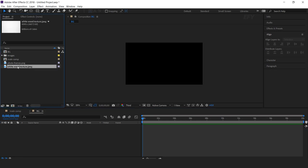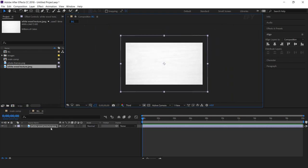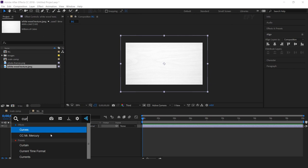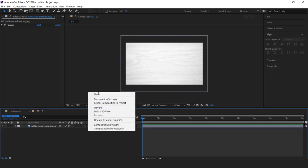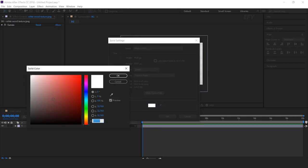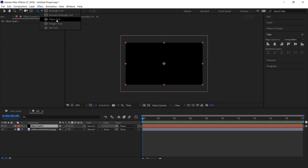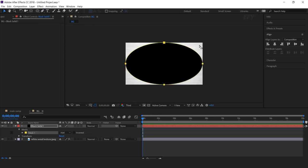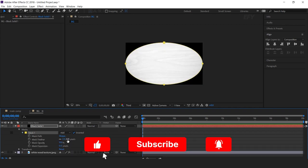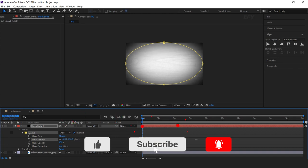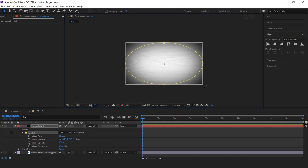Drag a texture image into the timeline and resize it according to the composition. Then apply a Curves effect and make your curves like this. Now create a new solid layer and change the color to black. Select the Ellipse tool and double-click on the ellipse to make a perfect ellipse. Check Mask Inverted, increase the mask feather to around 650 pixels, and mask expansion to around 55. Then select the mask and resize it a little bit.